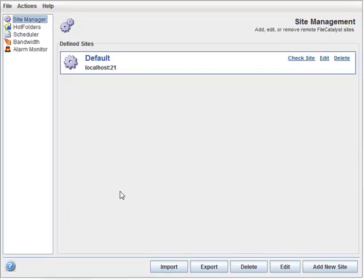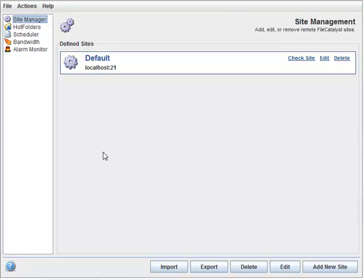Welcome to our video demonstrating the basic configuration of a FileCatalyst HotFolder client. In order for the client to connect to the server, you must add a site, select or create a hot folder, and schedule a transfer task.